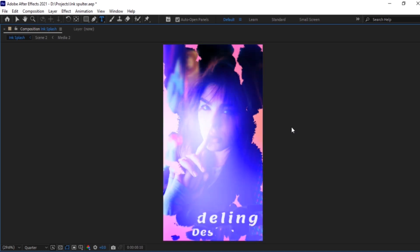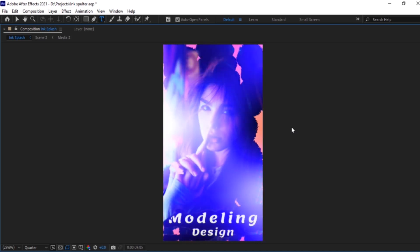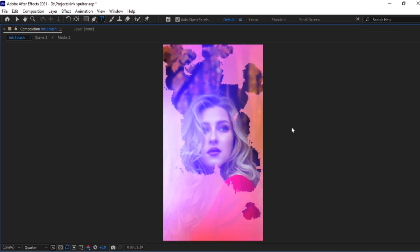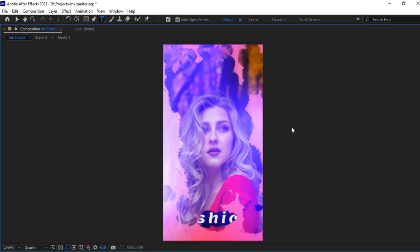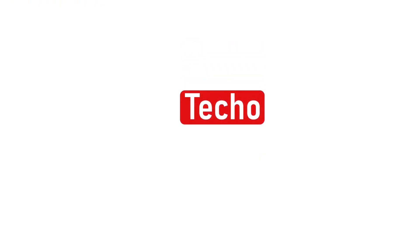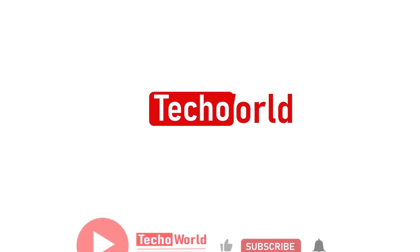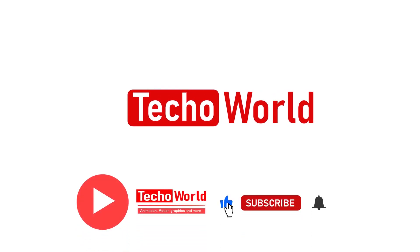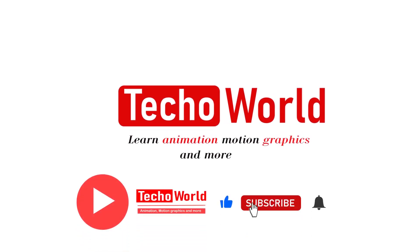By using these skills you can create more such interesting animations. Thank you so much for watching the tutorial. If you are new to my channel, please subscribe and hit the bell icon. Thank you.